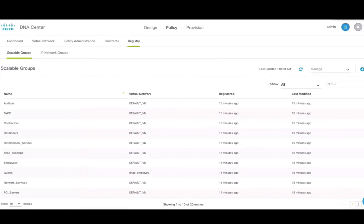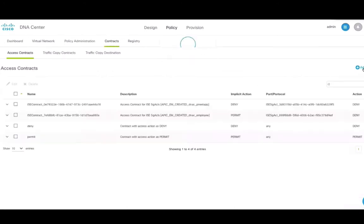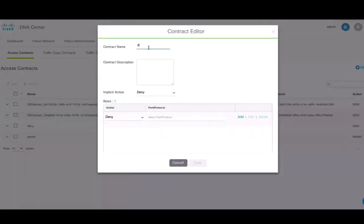We will now create contracts. Click on the add icon to open the contract editor. In this example, we'll create a contract with the permit action for a specific protocol.